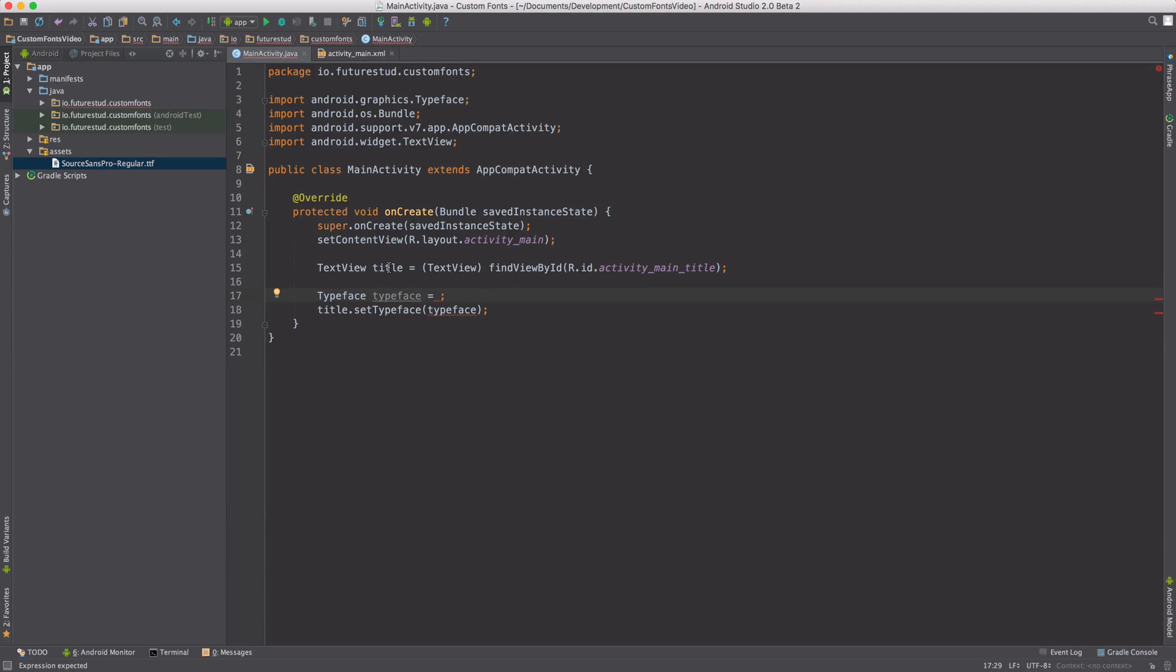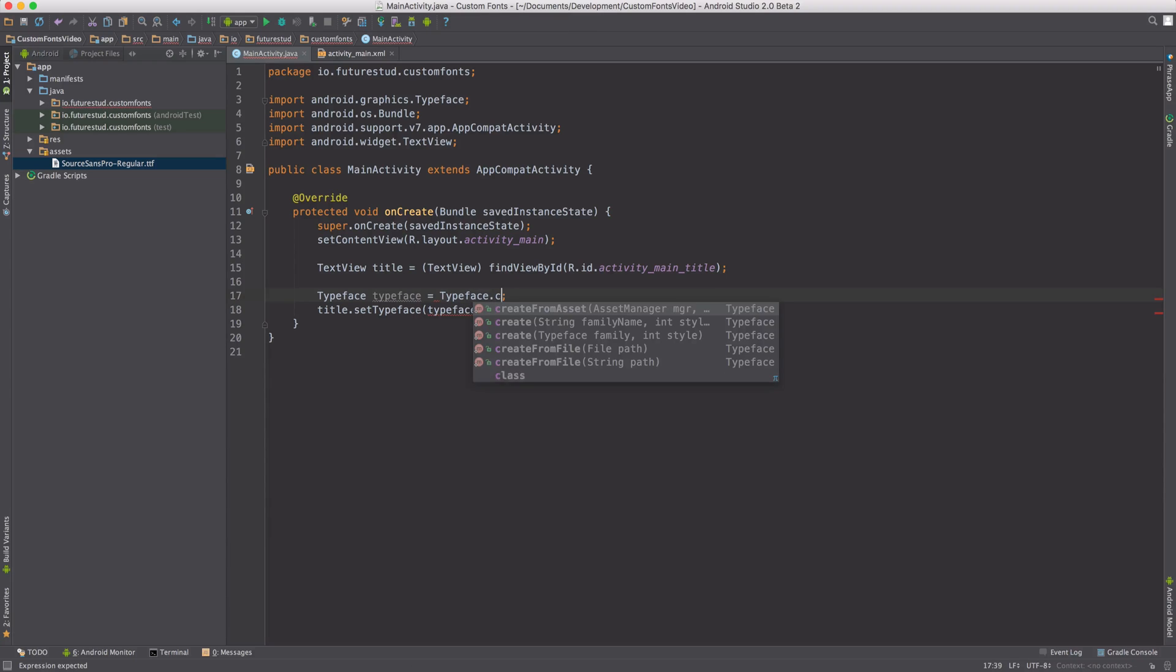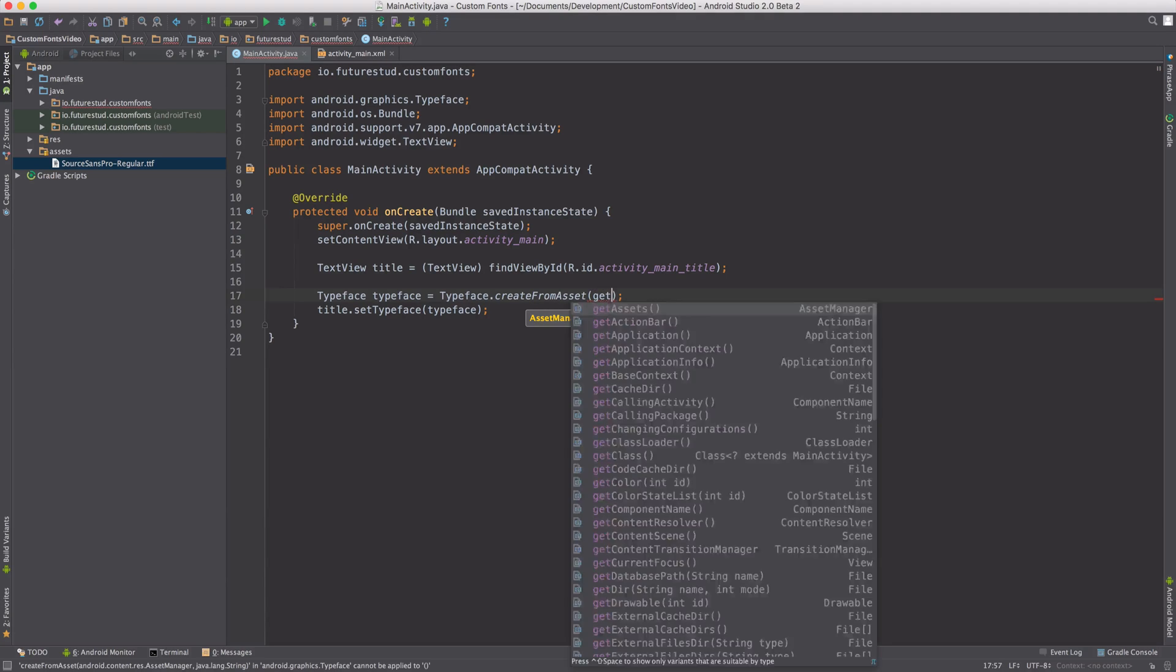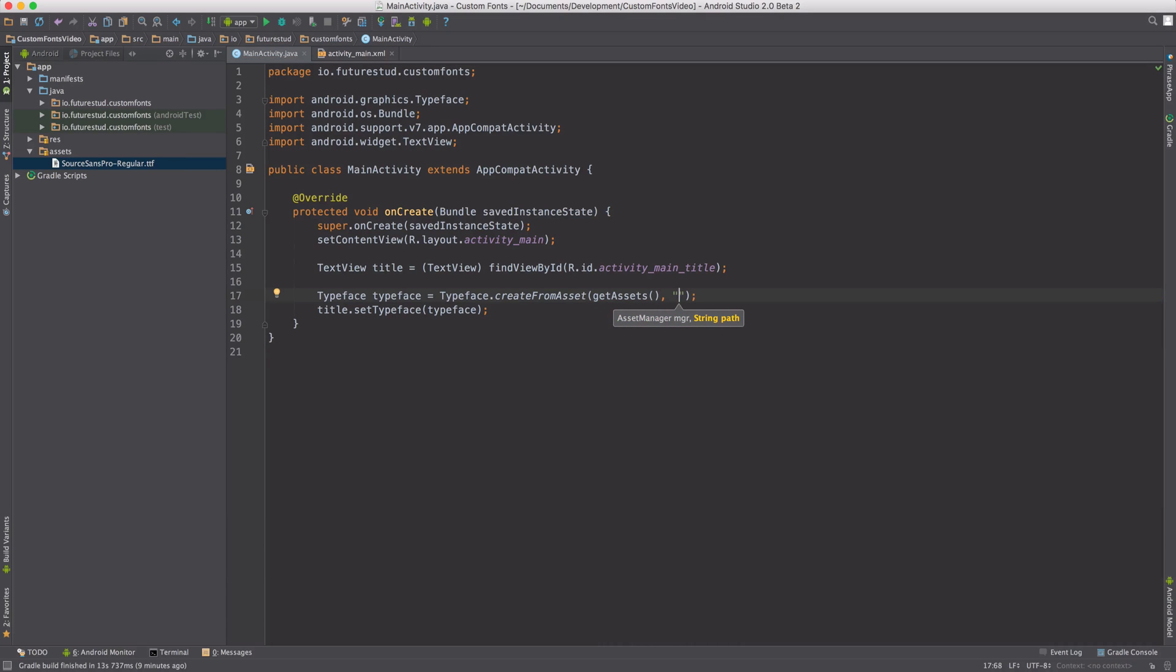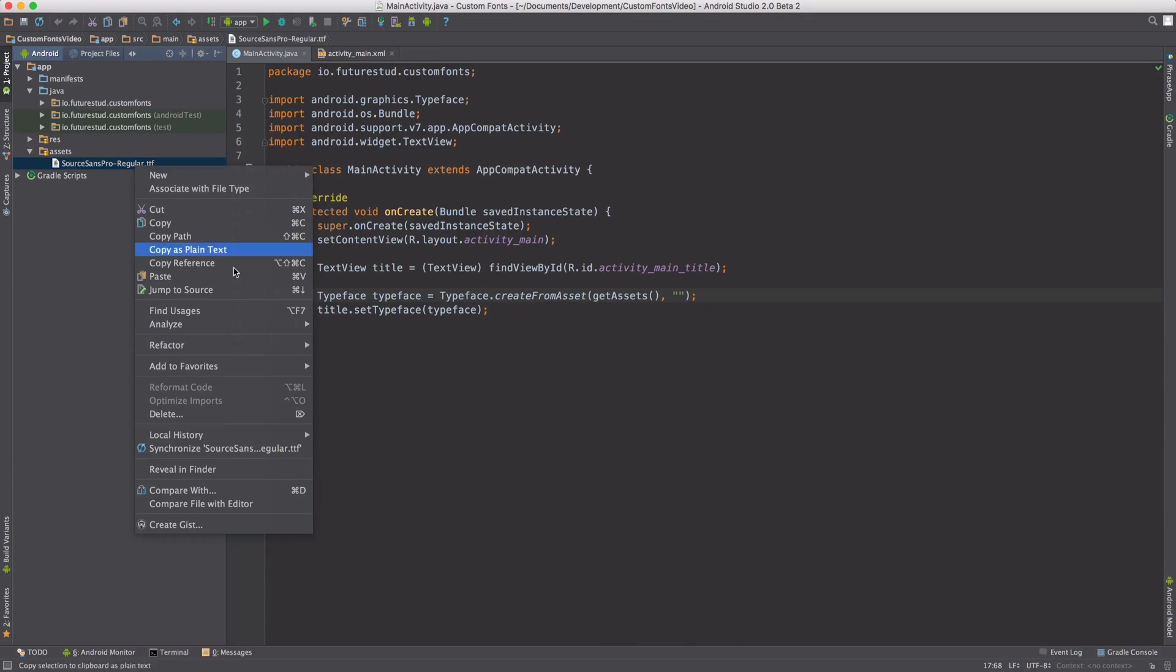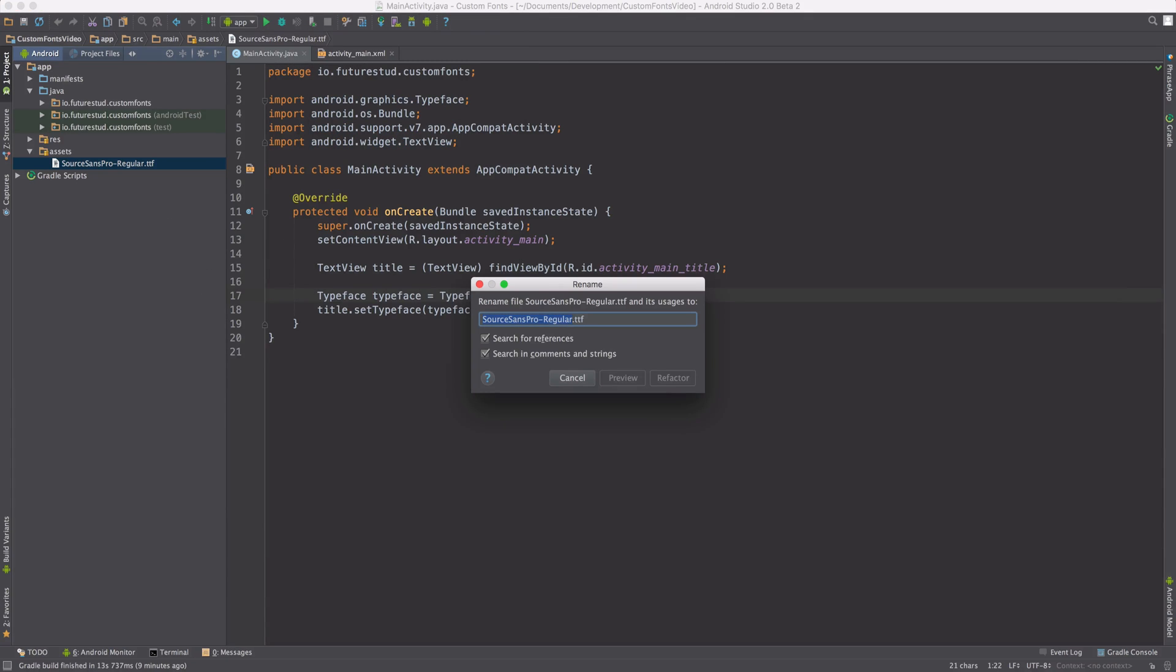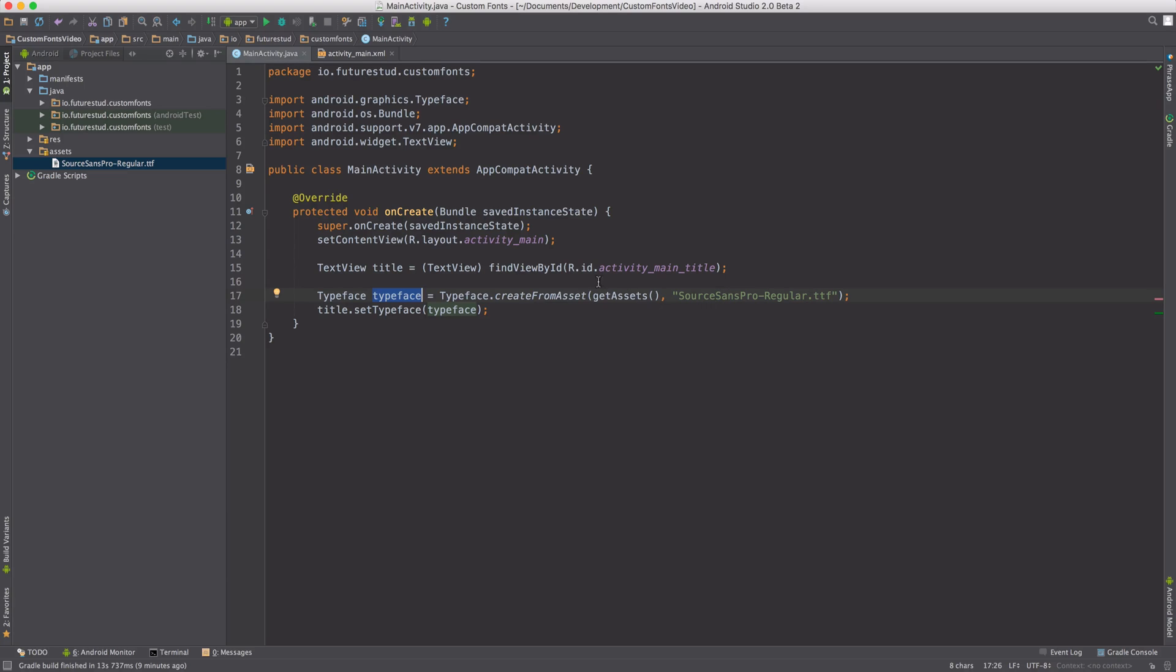The next task is to create a typeface with this custom font. For that, Android offers the method Typeface.createFromAsset. It's expecting two parameters: AssetManager and the path. We're going to use getAssets, which is referencing that folder. Then we just have to copy the name of the file. To make it easy, we can just copy and paste it so we don't get any typos. This is going to create a typeface based on the custom font, and then we'll set it to this TextView.